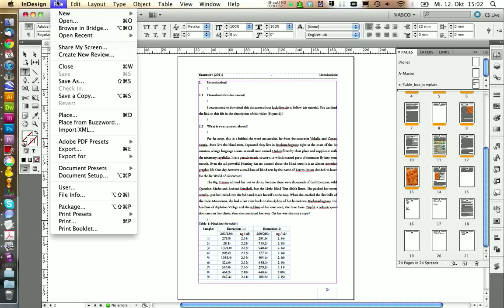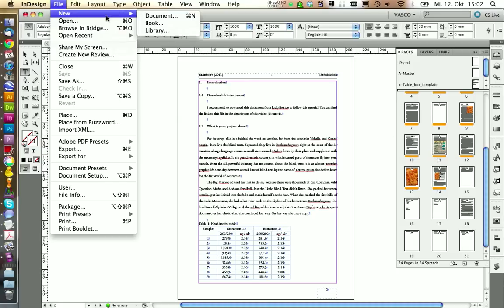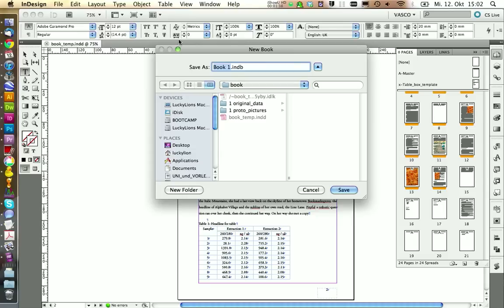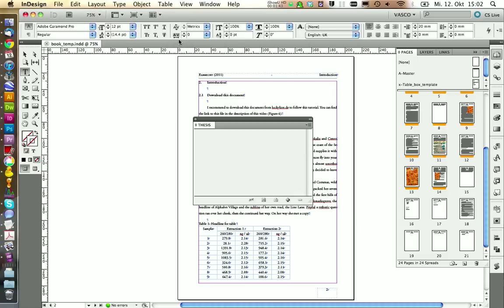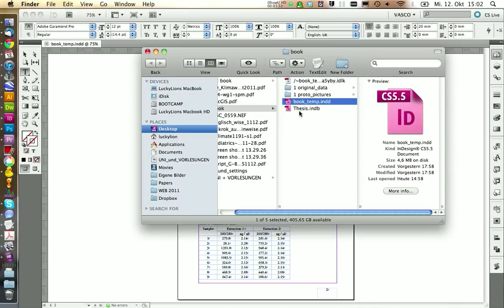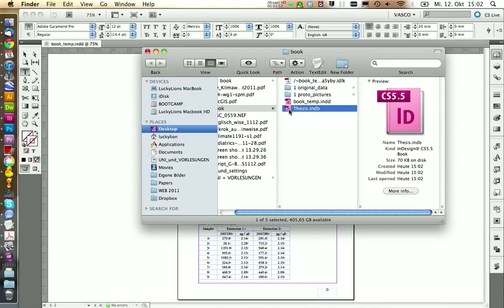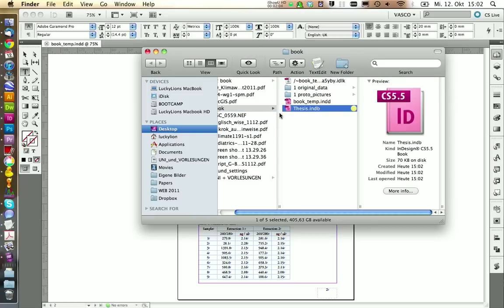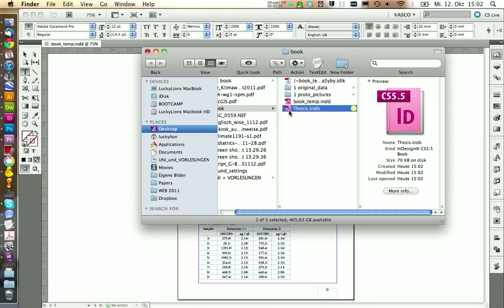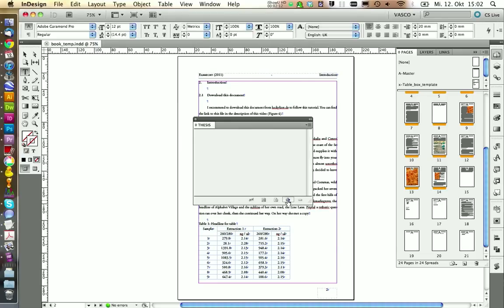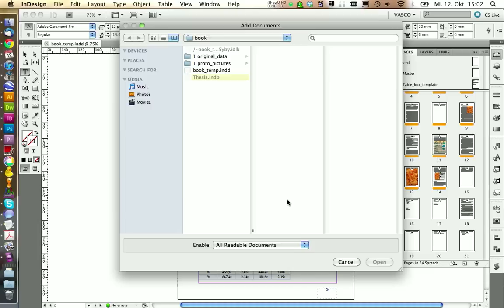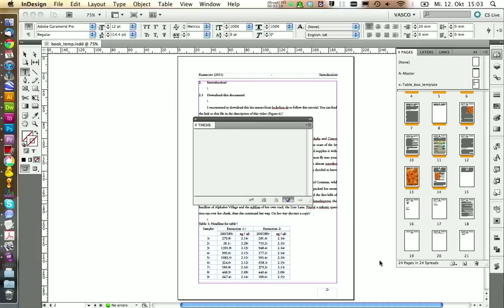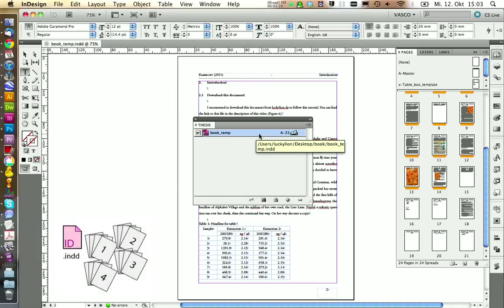We start by going to File and going to create a new book. Let's call this one thesis and click on save. And now you get this little window. We now get this book here with a B in the end instead of a D for InDesign document. What we need to do now is we need to add to this book different InDesign documents. We can click on the plus button and select the book temp document.